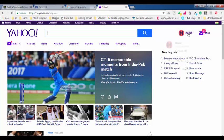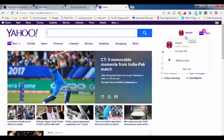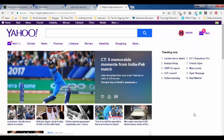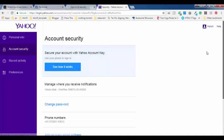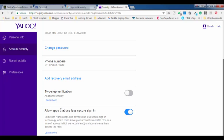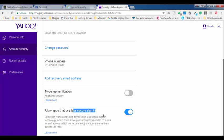When you scroll over your profile name you will get the option 'Account Info' — click on this. In Account Info, click on 'Account Security'. After getting into Account Security, when you scroll down you will get the option 'Allow apps that use less secure signing'.